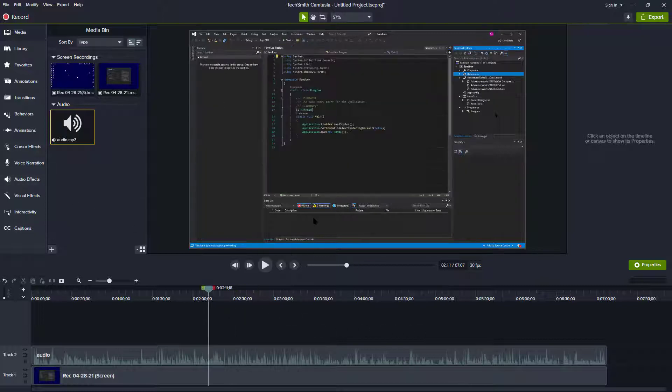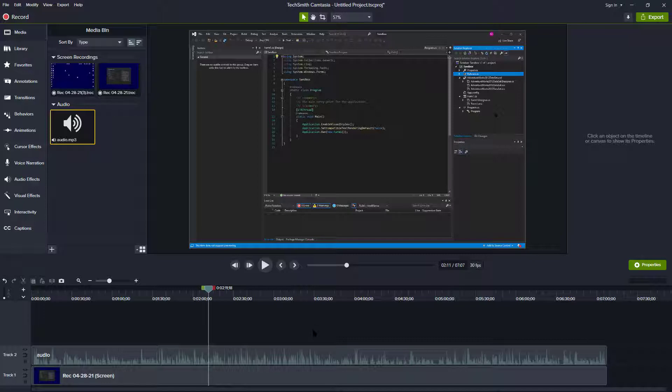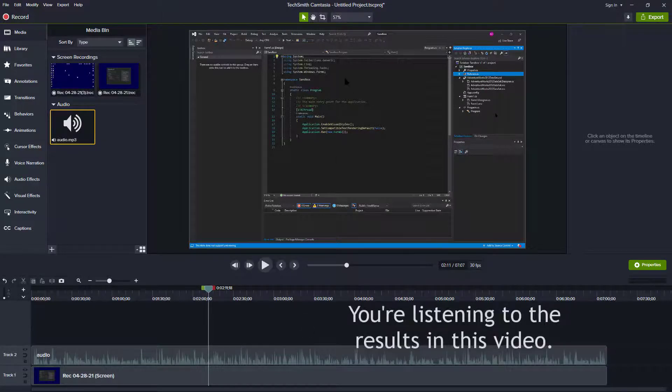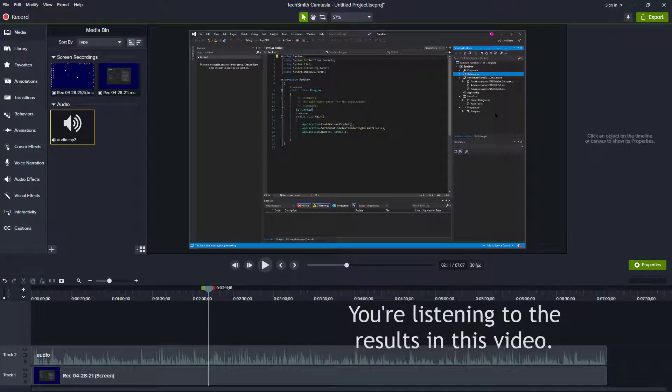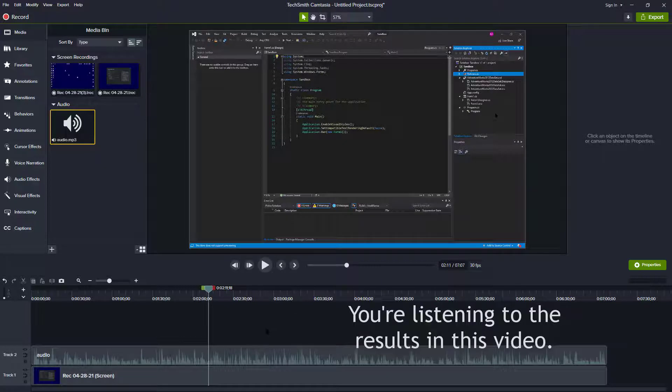Now it's a little bit difficult to actually demonstrate the difference in the sound while recording Camtasia itself. But if you try that, it's a real quick solution that you can try out on your own. And I hope it works for you. Have a great day.